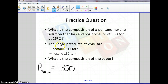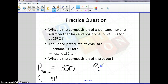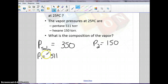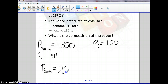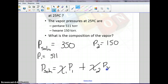It tells us that the vapor pressures of each of these — we're going to call pentane P1, which is 511, and hexane is 150 — and it wants to know the composition, or in other words, the mole fractions of each. So we're going to have to use our big equation, Raoult's Law, expanded out, where you have the mole fraction of 1 times the partial pressure of 1, plus the mole fraction of 2 times the partial pressure of 2.